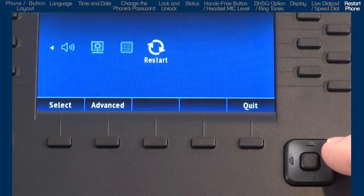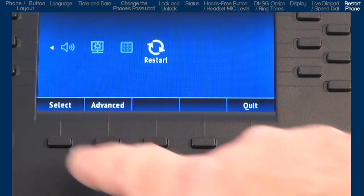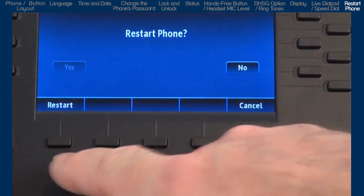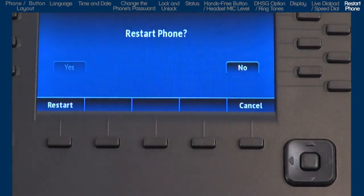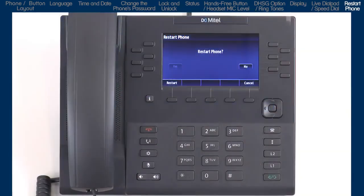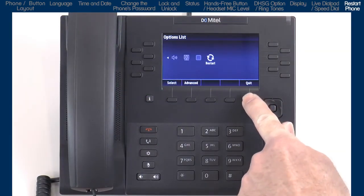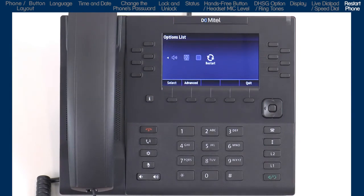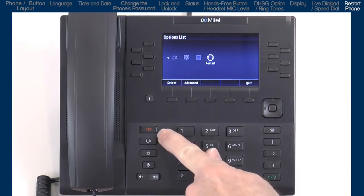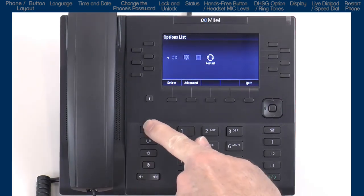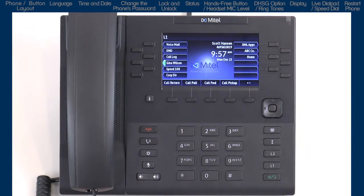The last option is restart the phone. If you select this option, you'll be prompted to confirm that you want to restart your phone, and if you do, the phone will reboot. And one last thing — anytime you're in the options list and you want to exit out, you can press the goodbye button. This will exit you out of wherever you're at in the options list quickly and return you back to the main screen.